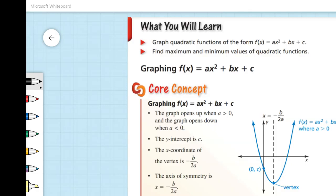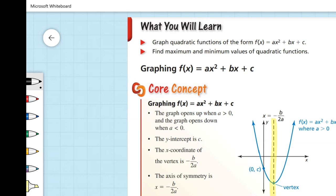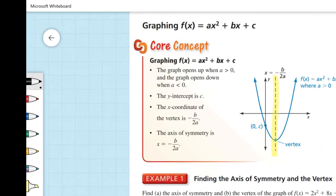We have a function f of x equals 2x squared plus 8x minus 1, and we're going to find our axis of symmetry. Looking at the graph, the axis of symmetry is where our vertex will always be as well. Here b equals 8 and a equals 2, so our axis of symmetry is x equals negative b over 2a, which is negative 8 over 2 times 2, that's negative 8 over 4. So our axis of symmetry will be at x equals negative 2.